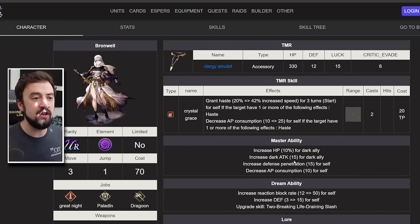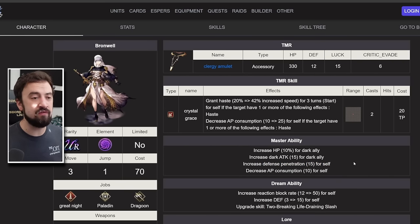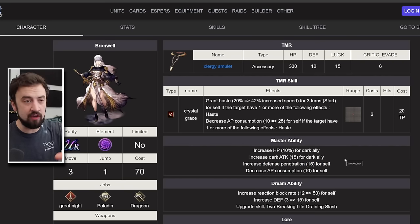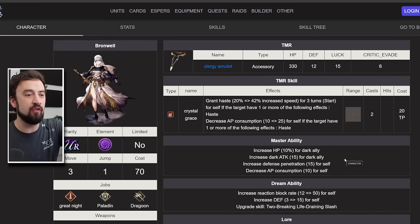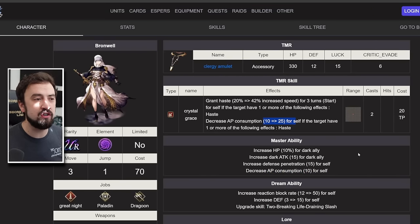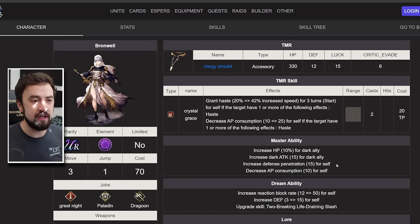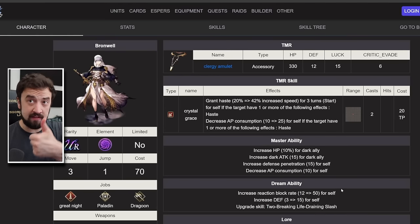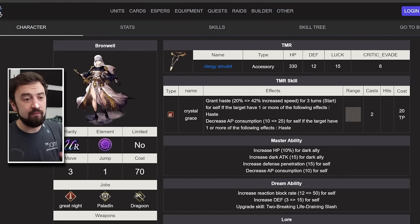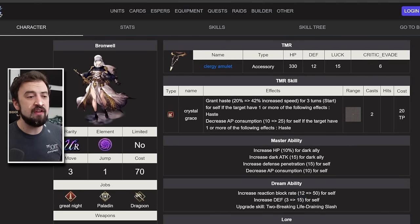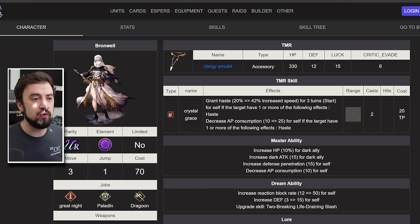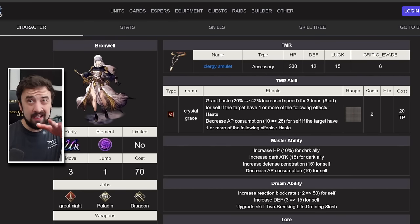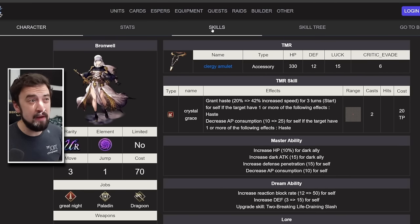Her master ability, she's got the group buff. She's got 15 defense pin. There's one of those four things I'm looking for, so she's on the road there. She gets AP consumption down, which does synergize well with her TMR. Her dream ability is reaction block rate 50. That's really good. Defense 15, that's a little dated. And then she gets an upgrade to her skill. So TMR, W, master ability, dream ability, pretty mid.